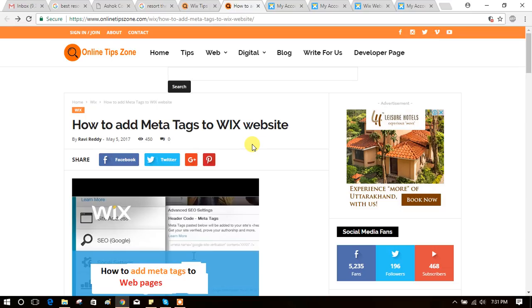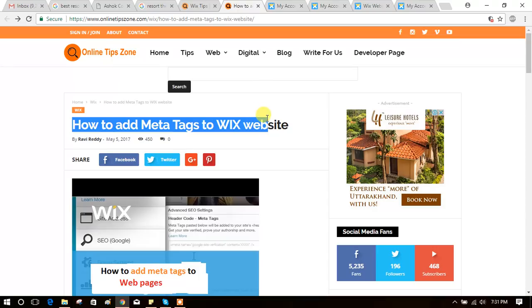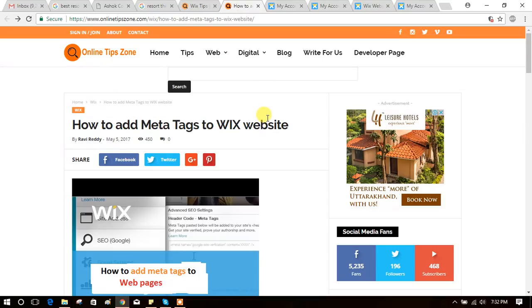So online tipsone.com here, we are going to know about how to add meta tags to a Wix website. See, here the article is. You can see the download link from the video description. Let's see how to add meta tags to a Wix website.